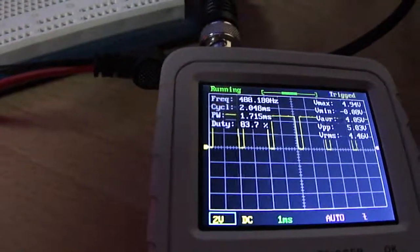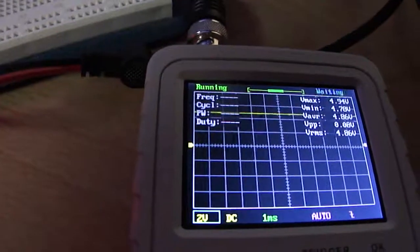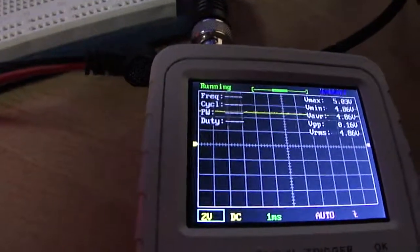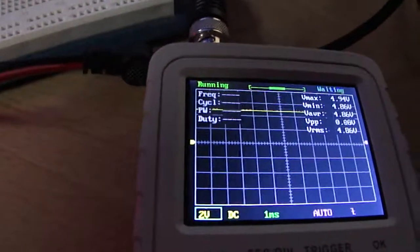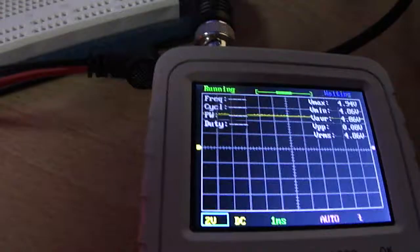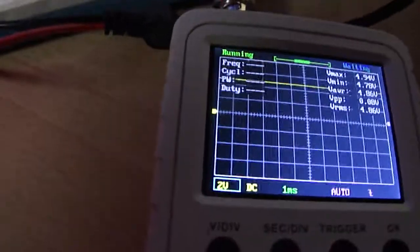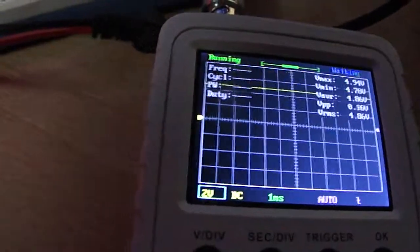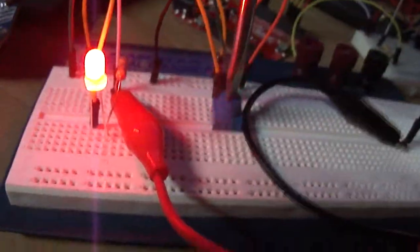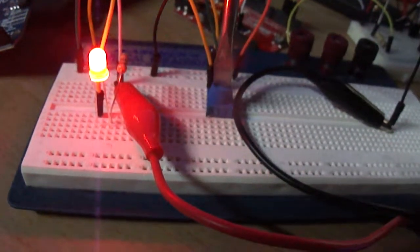So there we go, that's increasing it all the way, and that should be full at 5 volts coming out. We're reading an average of 4.86, and you can see that the light is at its brightest.